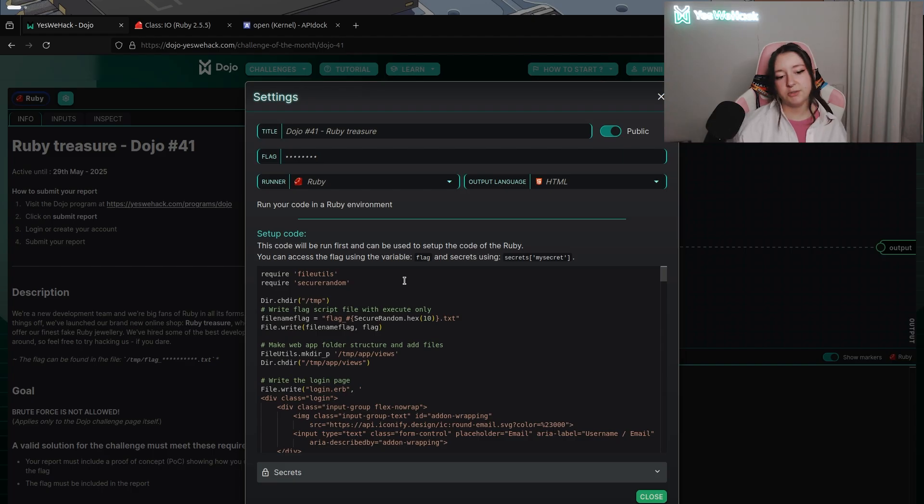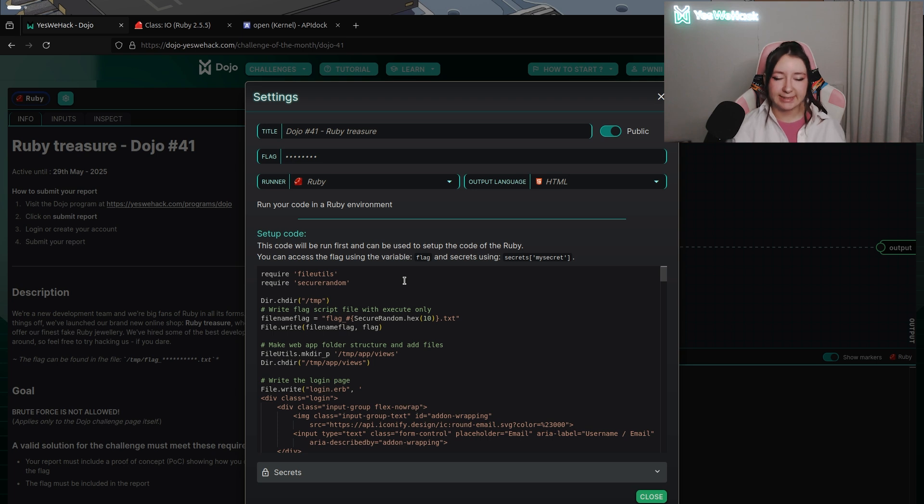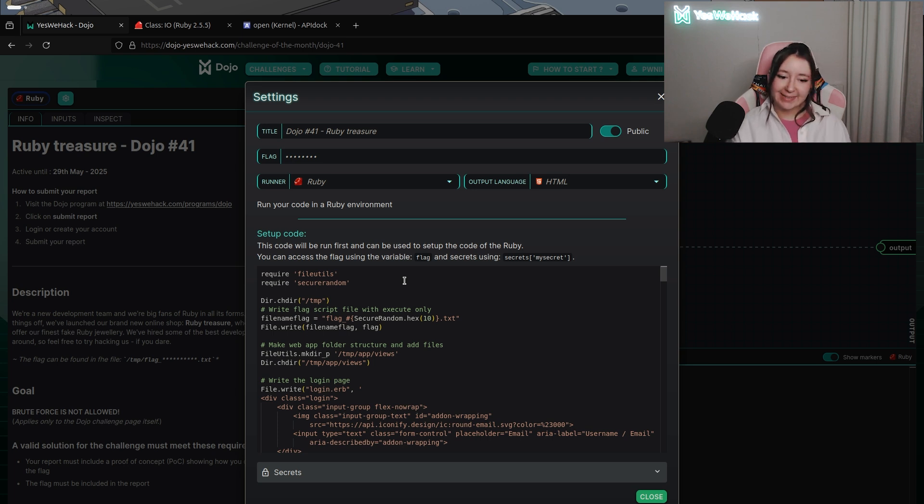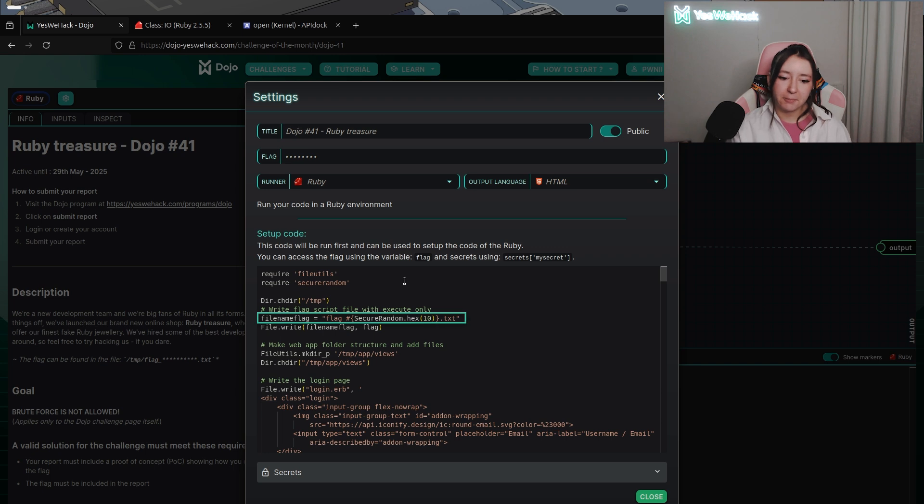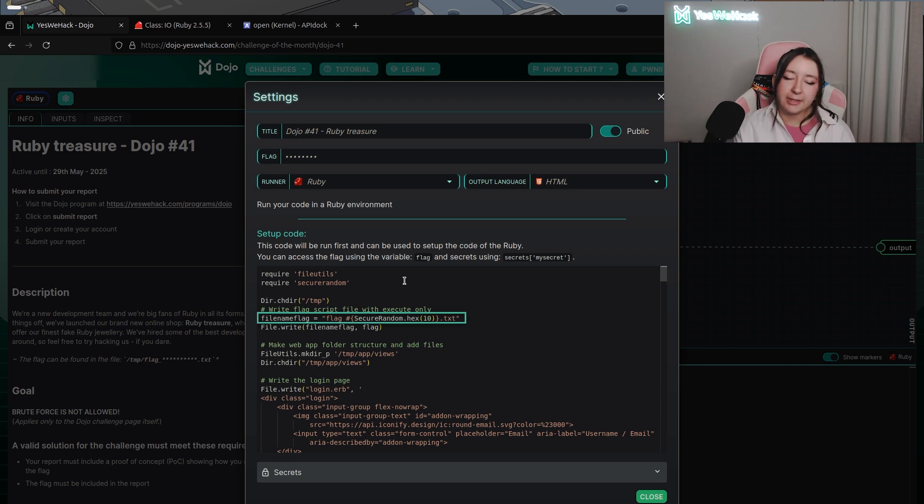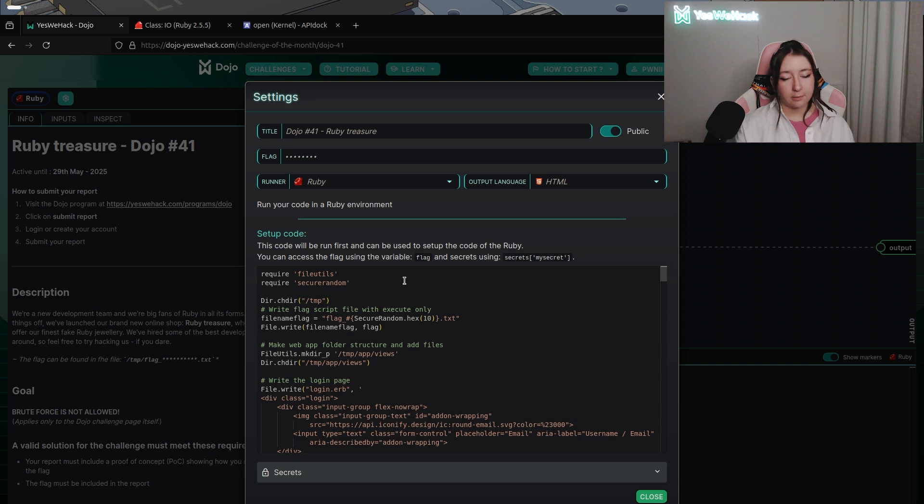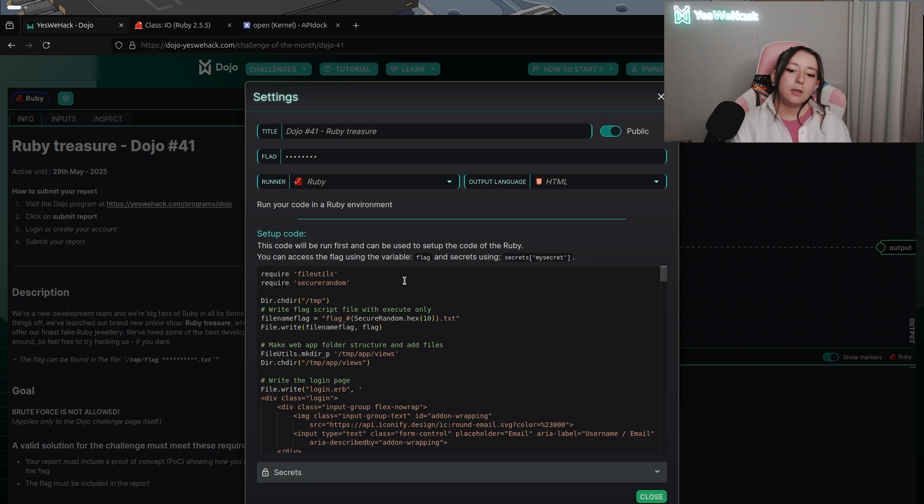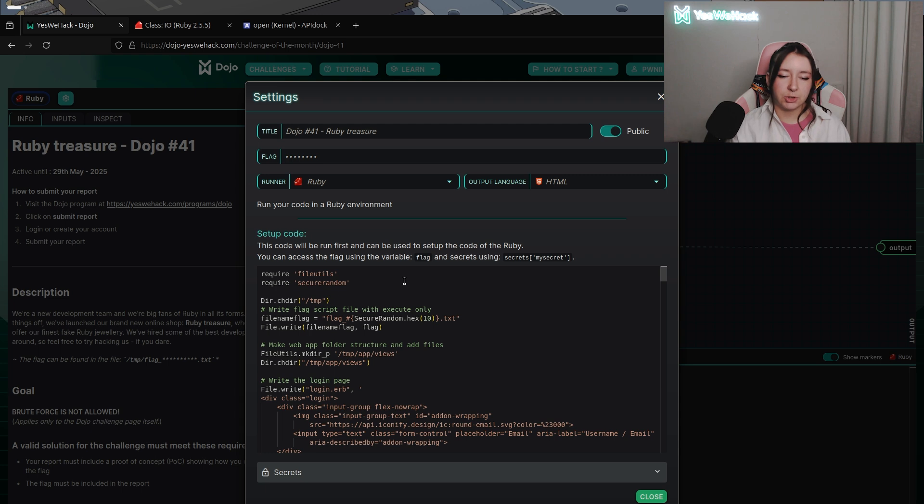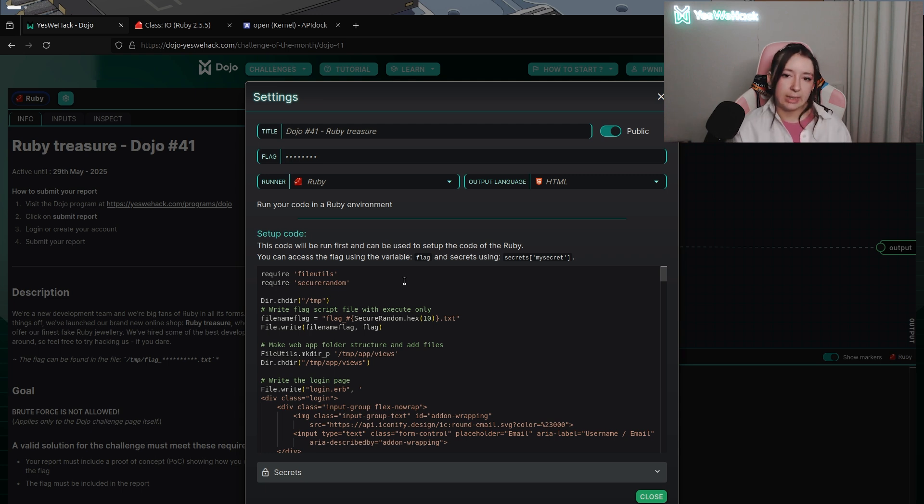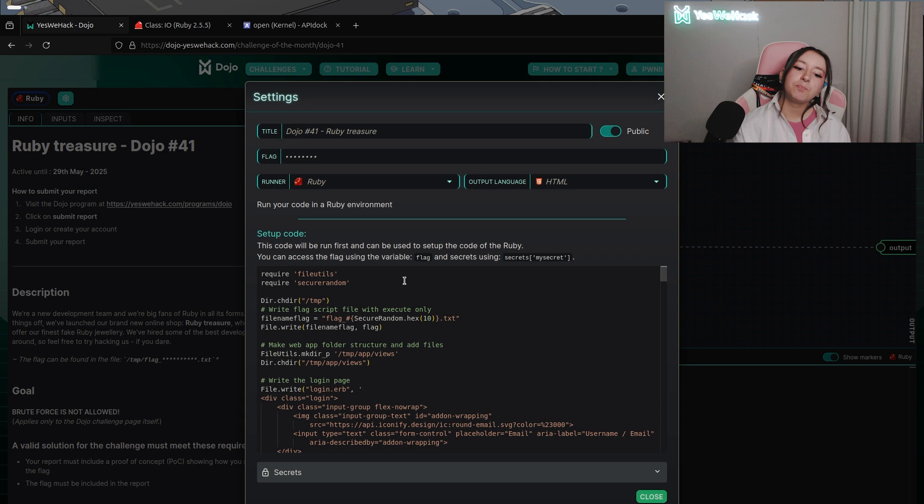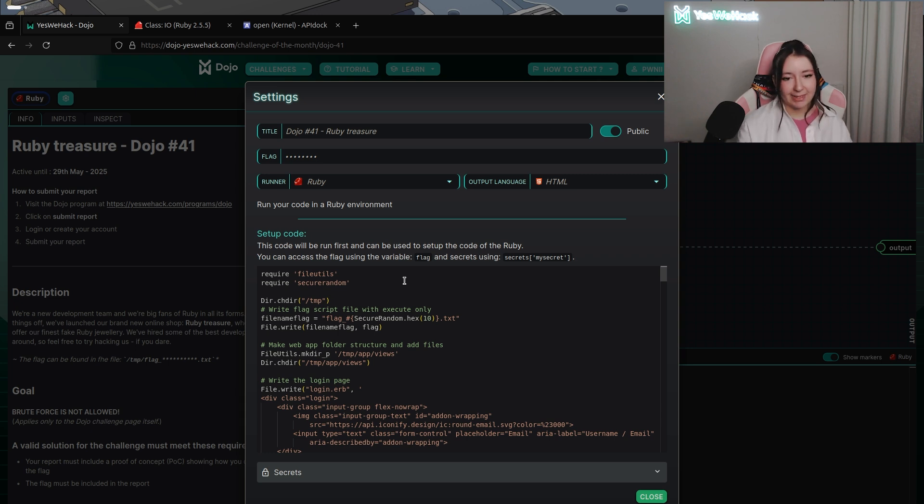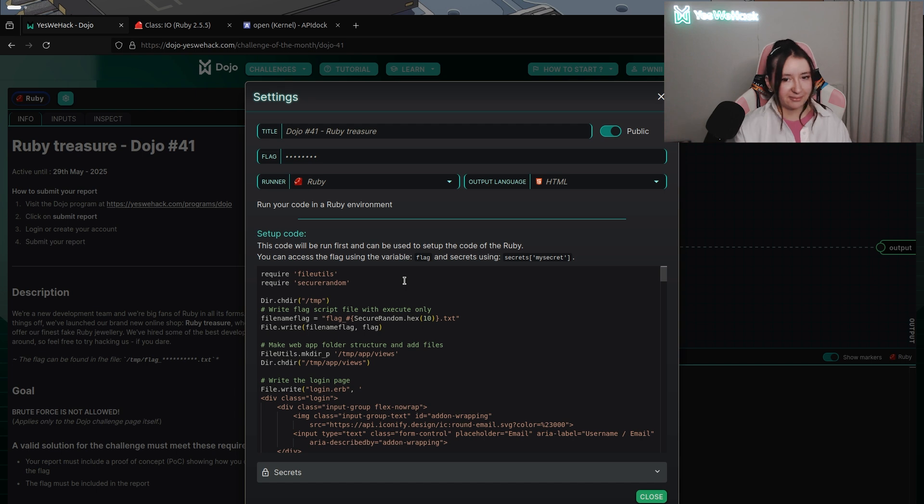As usual we're gonna have a look quickly at the settings part of the challenge. We can see that the final flag variable is defined with flag underscore securandom.hex and finishing by .txt, which means that we're not gonna be able to guess what the name of the file will be. So it could be kind of a hint to guess that we will have a command injection or something like that.